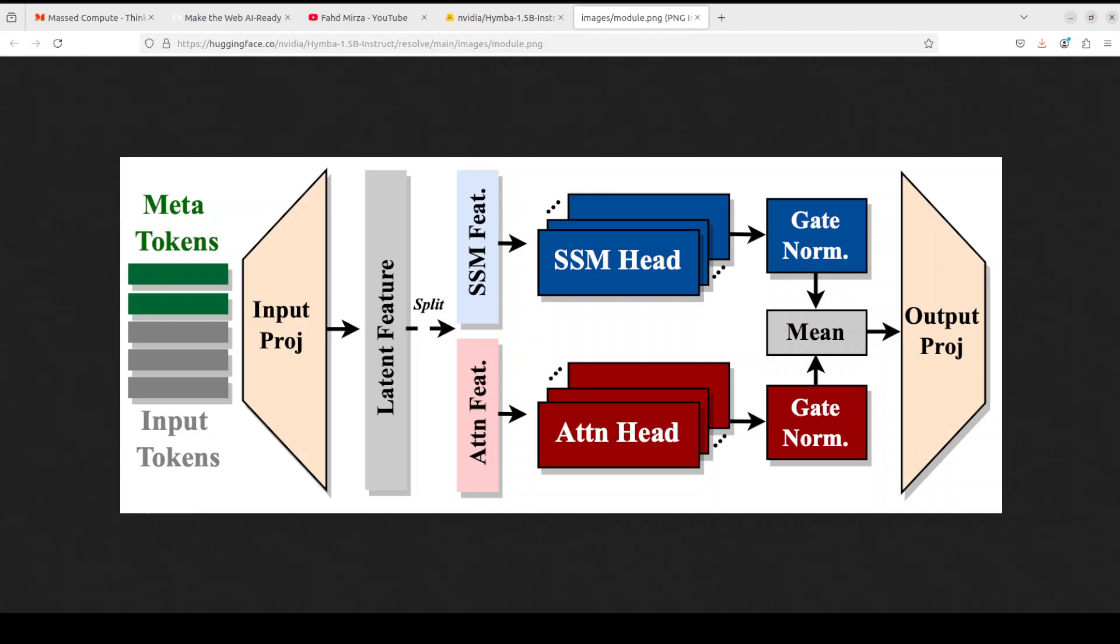It also uses rope or rotary position embedding, which is a type of positional embedding that uses rotary matrices to encode positional information. I know this is a bit of a mouthful, but I would highly suggest that you just search with rope on my channel and you should be able to find a lot of videos around it.